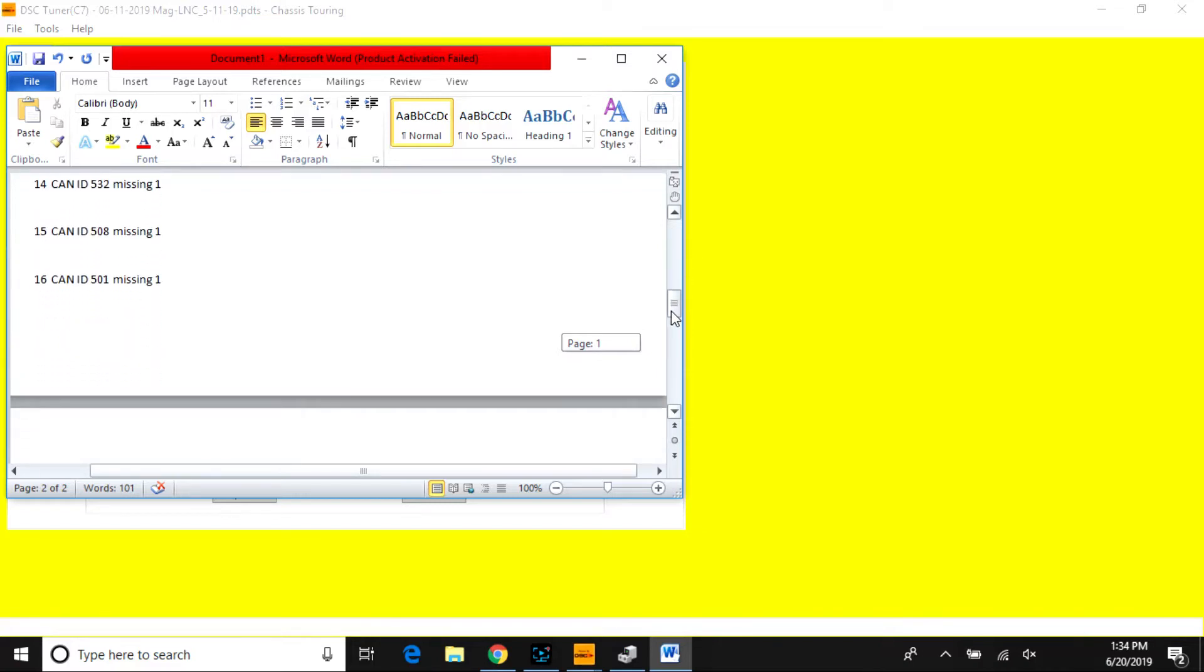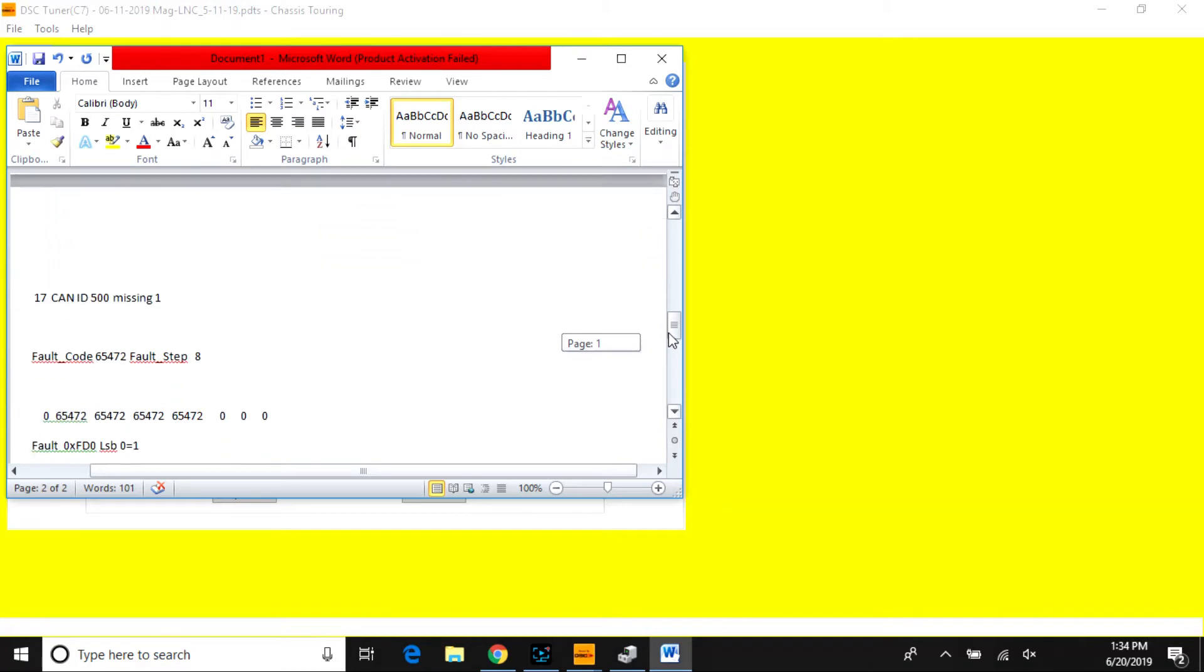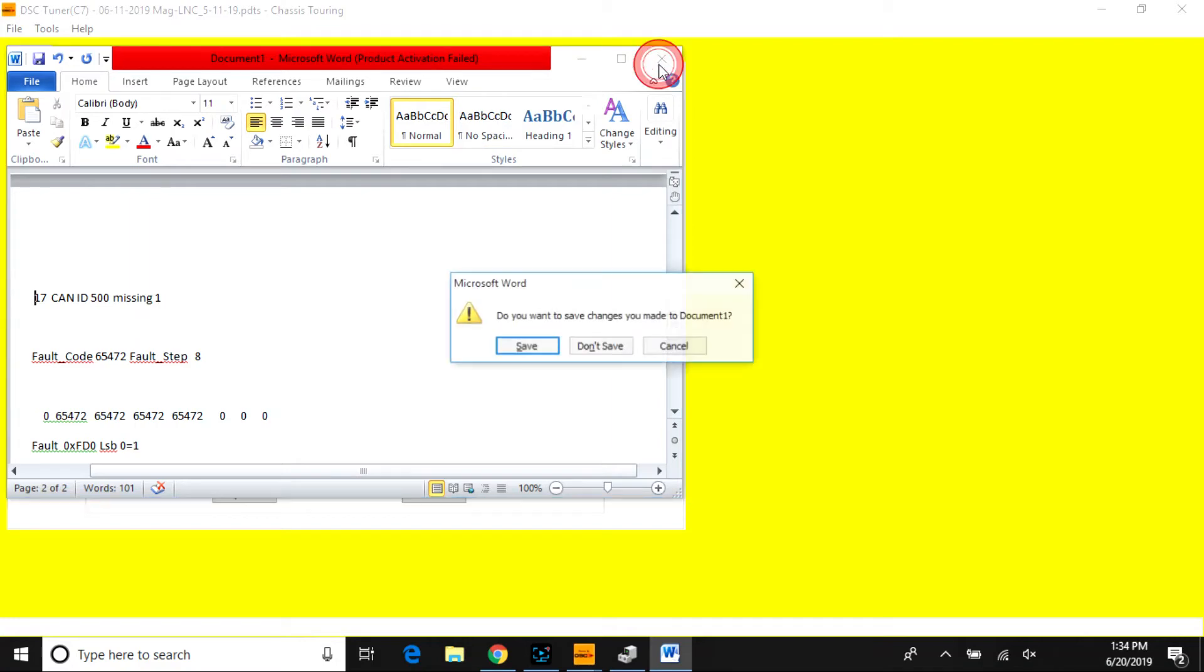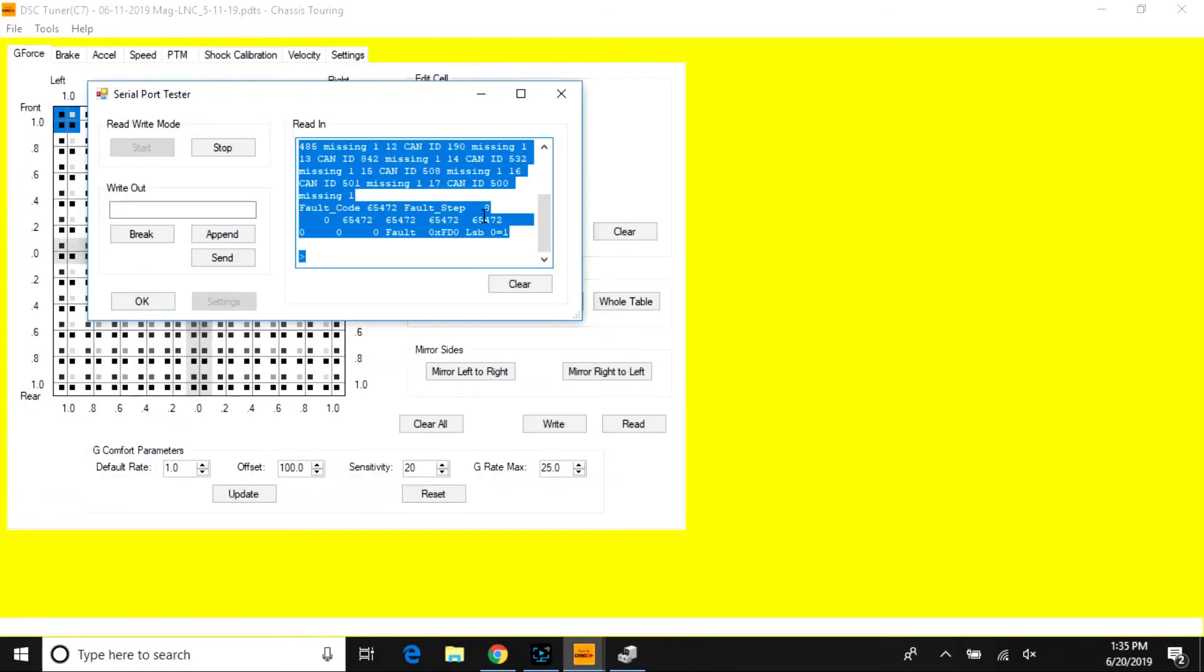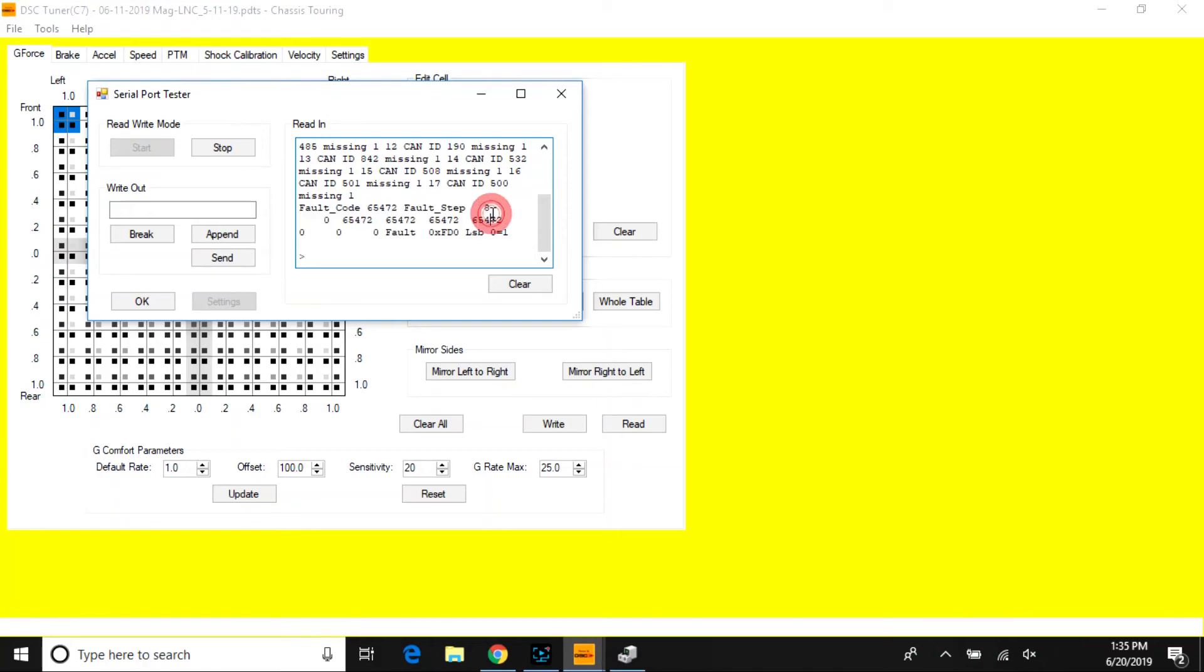And that's all you need to know about reading the fault codes from your controller. You also have these down here as your memorized codes that you can put in your calculator to determine the previous fault codes, but that's for more advanced diagnosis.